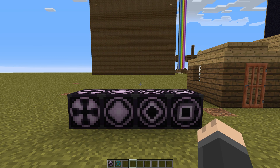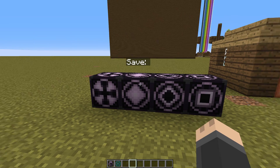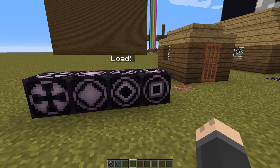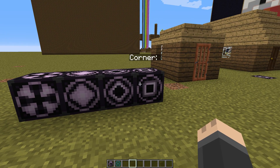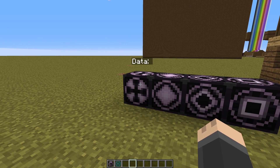So there are four different types of structure blocks: the data block, the save block, the load block, and the corner block. For this video I'm not going to show you how to use the data block because I'm not exactly sure how it works or what it does.